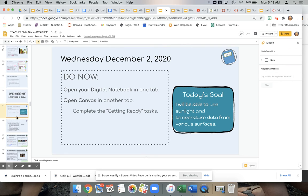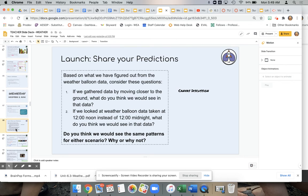Wednesday is when they're going to be starting lesson four. They can go back and look at their predictions that were done on Tuesday of last week, and they can answer a question in the Canvas discussion.